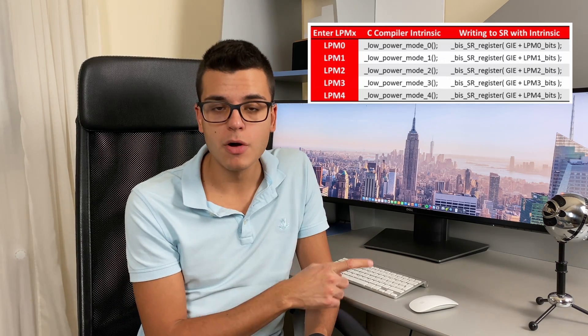You might be wondering how hard it is to actually enter low power mode. It's very easy — all you have to do is alter bits in the status register, or alternatively you can do this through intrinsic functions like the one shown on the screen right now. All you do is call this function which, behind the scenes, alters bits in the status register and enters low power mode for you.